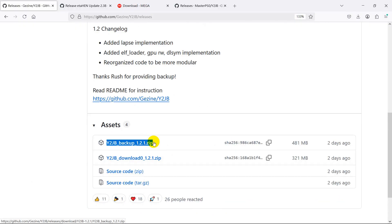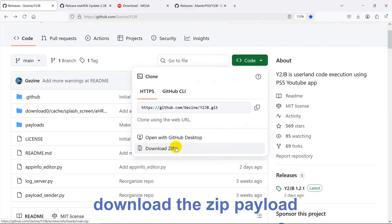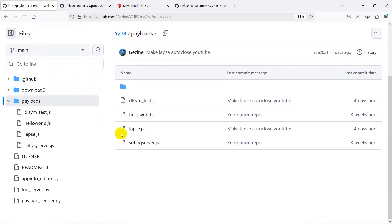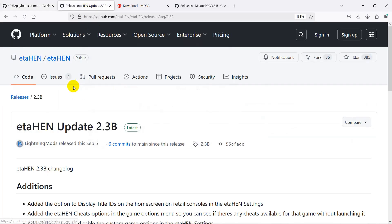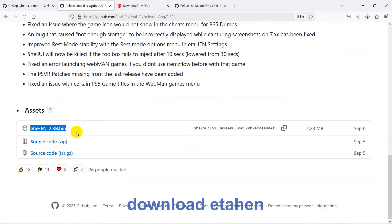Download the backup file, decompress it, and save to a USB drive formatted as FAT32 or exFAT. Download the zip file — this contains the lapse payload for sending to PS5. lapse.js will be sent to PS5 with the payload sender. Download ETA hen 23.bin — it will also be sent to PS5 with the payload sender.